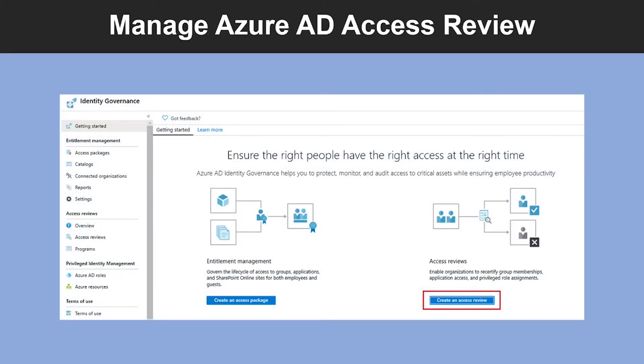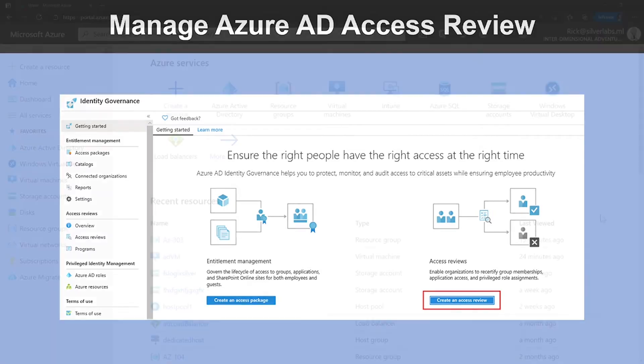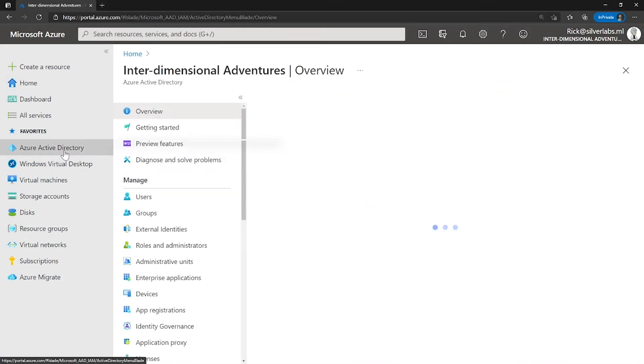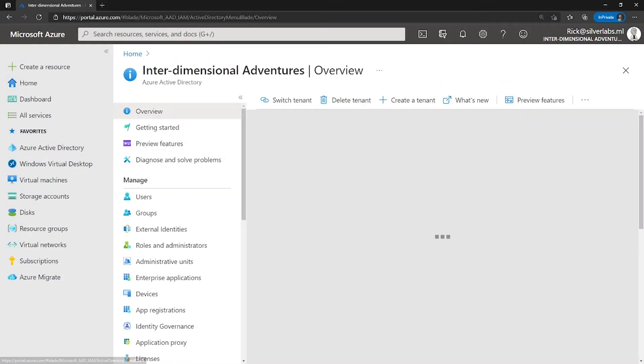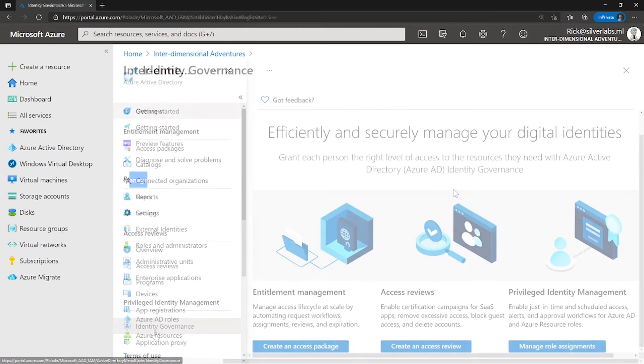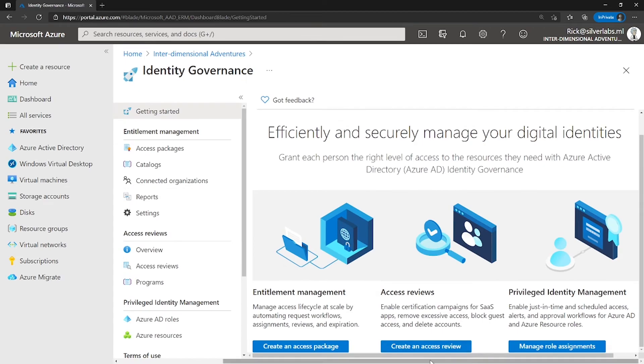So let me show you where you can find and manage your Azure AD Access Reviews. I'm on my Azure portal. This time I'm going to go to Azure Active Directory. Under manage, scroll down till you find identity governance. This is where you will be able to create an access review.